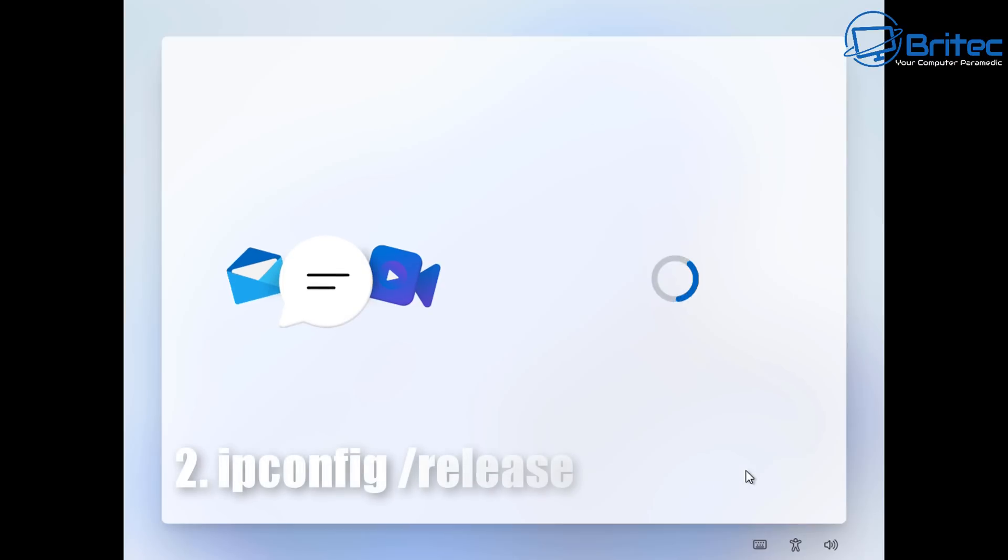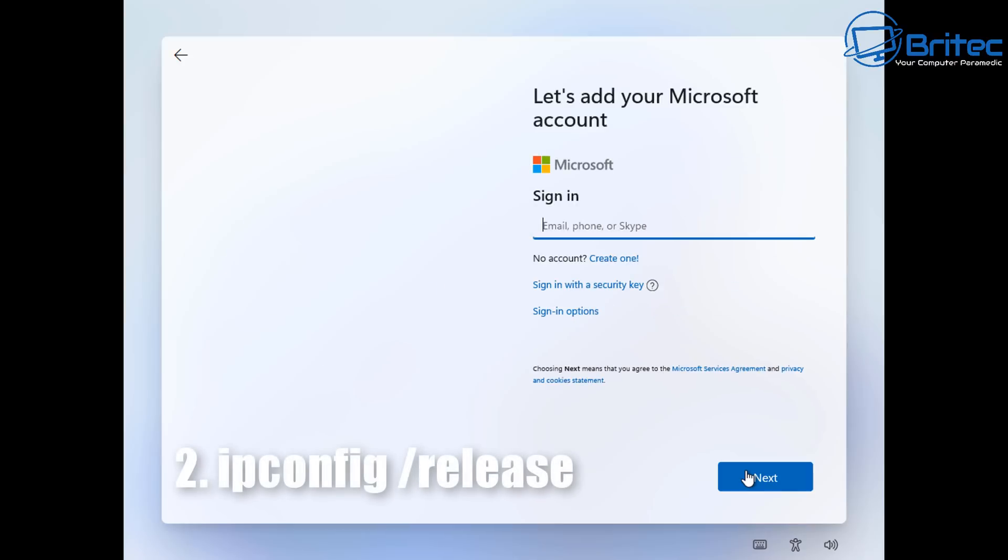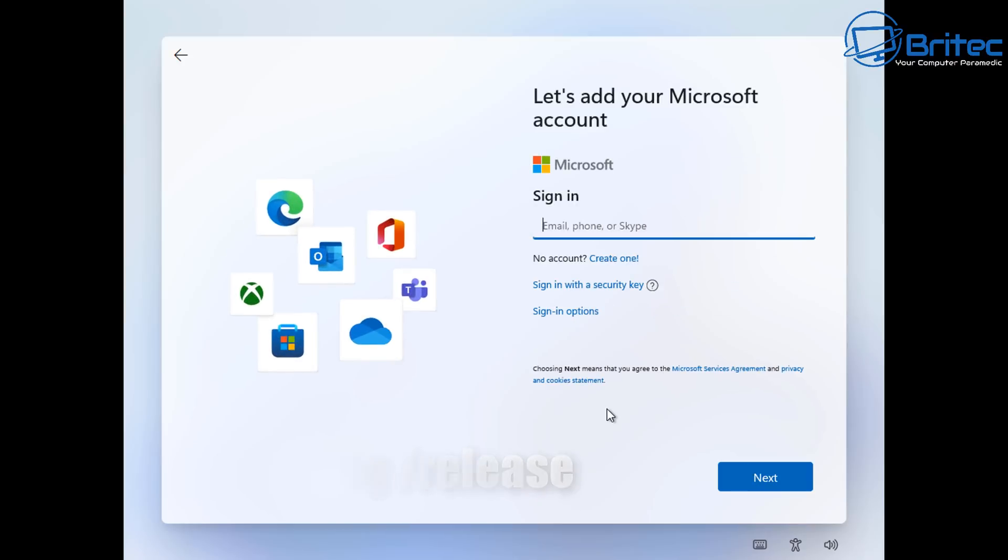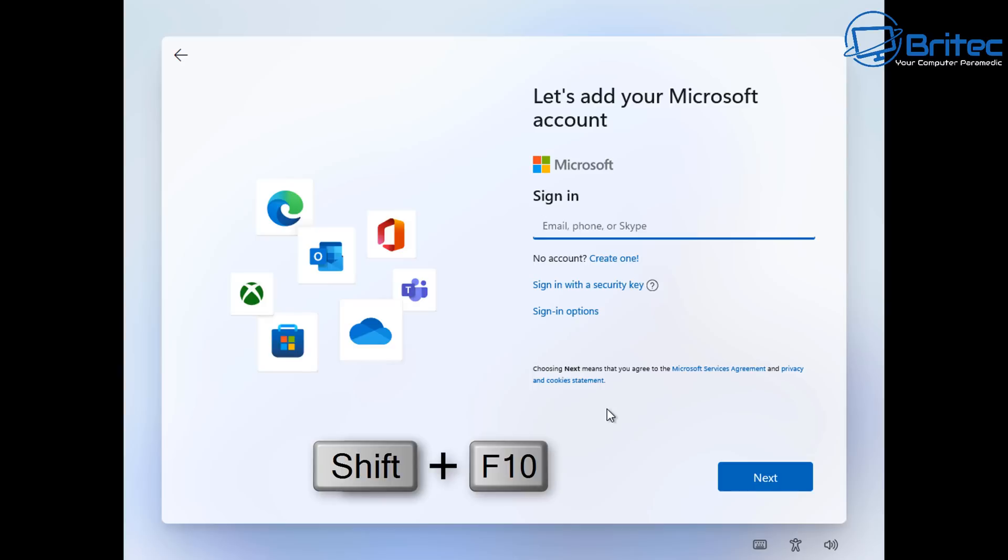So the next one's going to be ipconfig space forward slash release. This works in a similar way to pulling out your ethernet cable and then putting it back in again during this setup process.